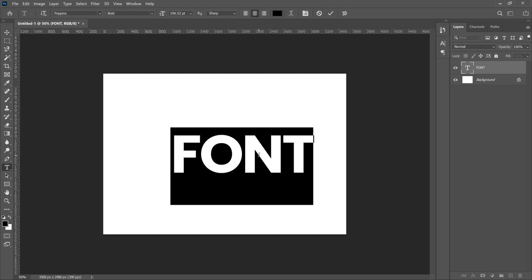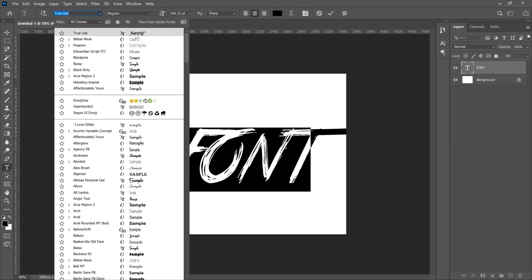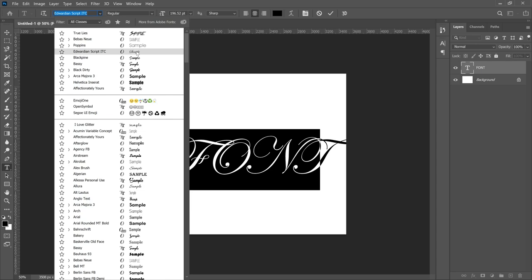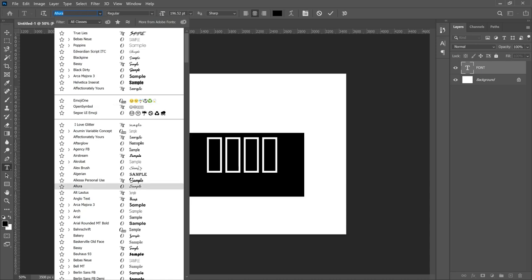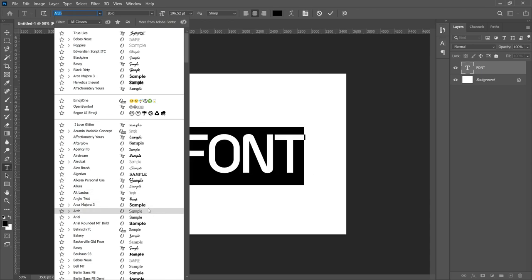If you check over here, I'm currently using Poppins, and in my font collections I have a lot of them installed. Most of us download a lot of fonts and then don't normally use them. There are so many that you can download for free, and in this video I'm going to show you where to get them, how to download, how to install, and how to use them.